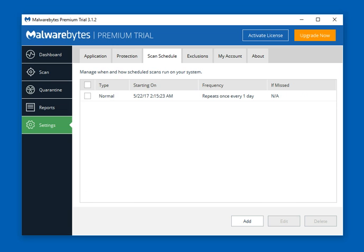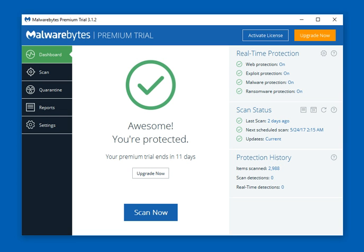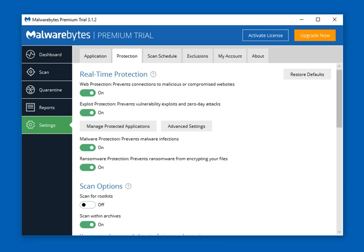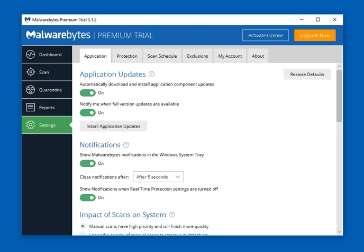All the real meat of this product is in the Settings tab, and there are a couple ways to get there — you can click directly on it, or go through the Protection section and click through that way. In the Settings tab there are about five or six tabs: Application, Protection, Scan Schedule, Exclusions, et cetera, and About, which has some support options. We'll go through each one.